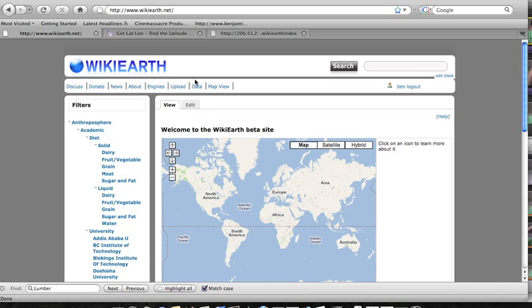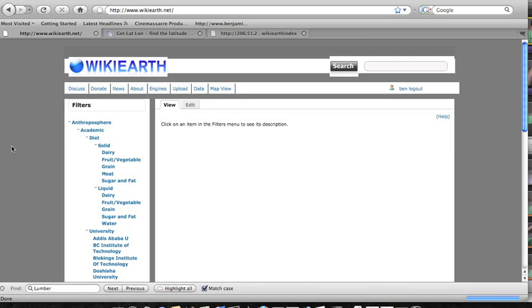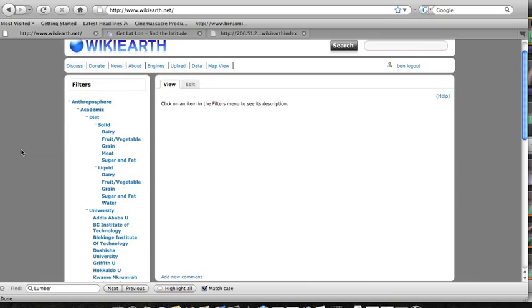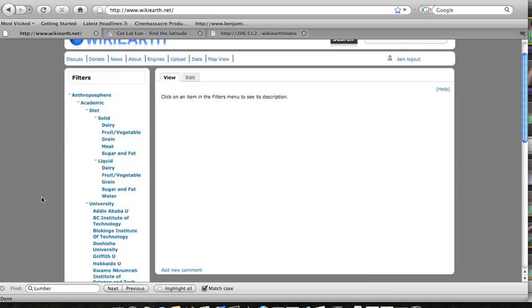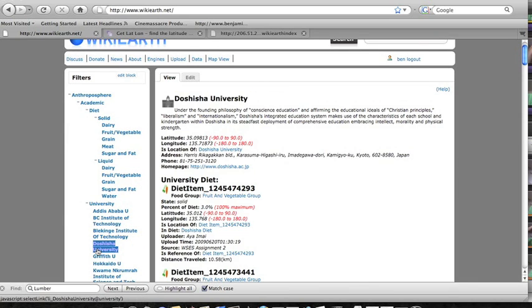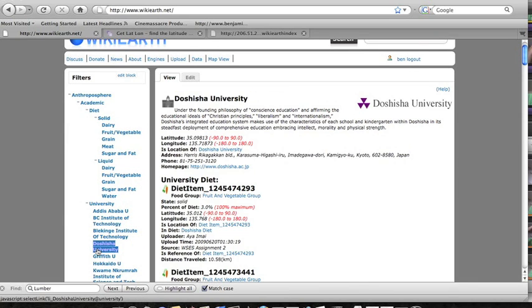But first let's take a look at the data page. Off to the side on all the pages there's a tree menu which can be used to view data from the ontology. One type of data point that we have in here is an academic institution.